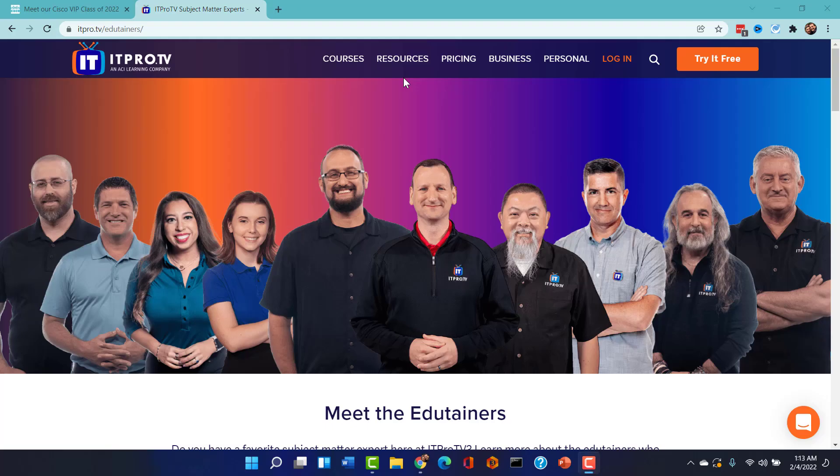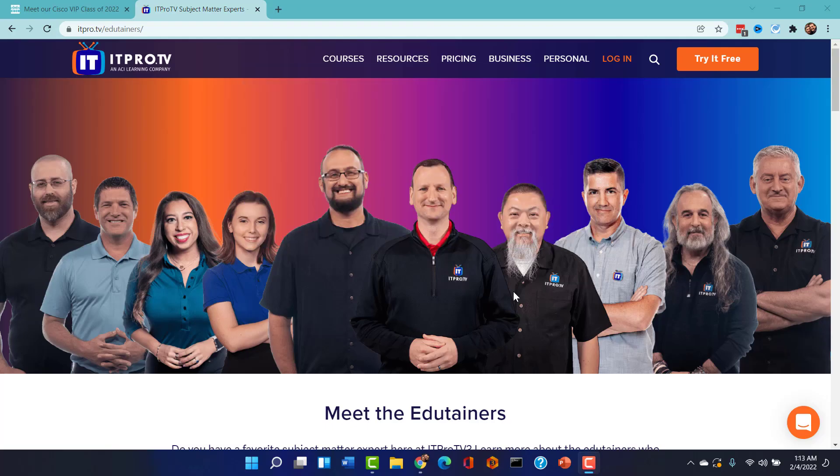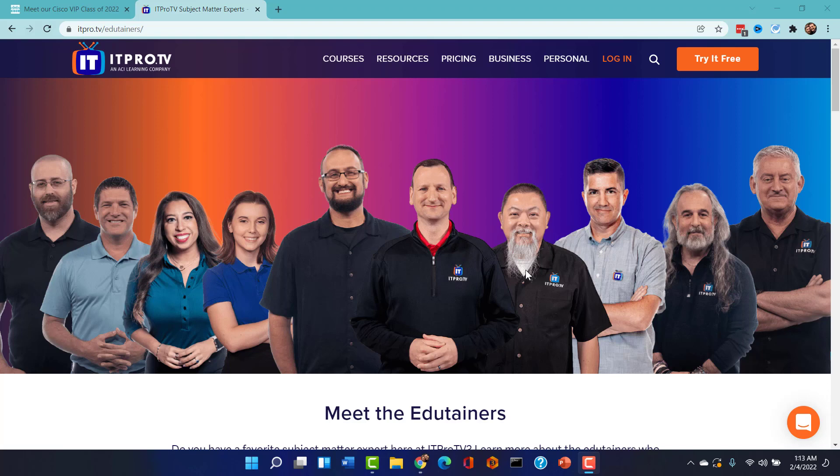Well, how many times have I had to thank my good friend Ronnie Wong there at IT Pro TV for giving us a heads up here at IE Prep about exciting new developments in the Cisco CCIE space.